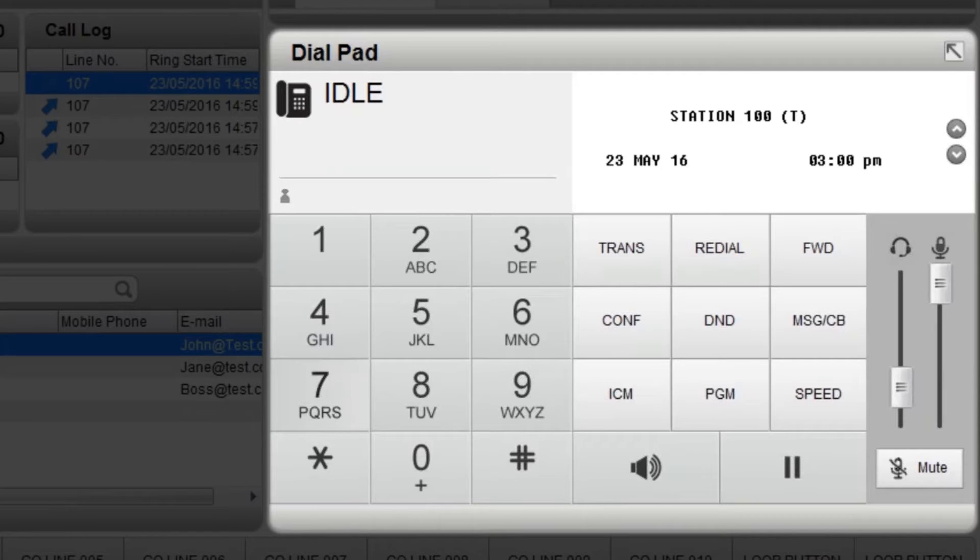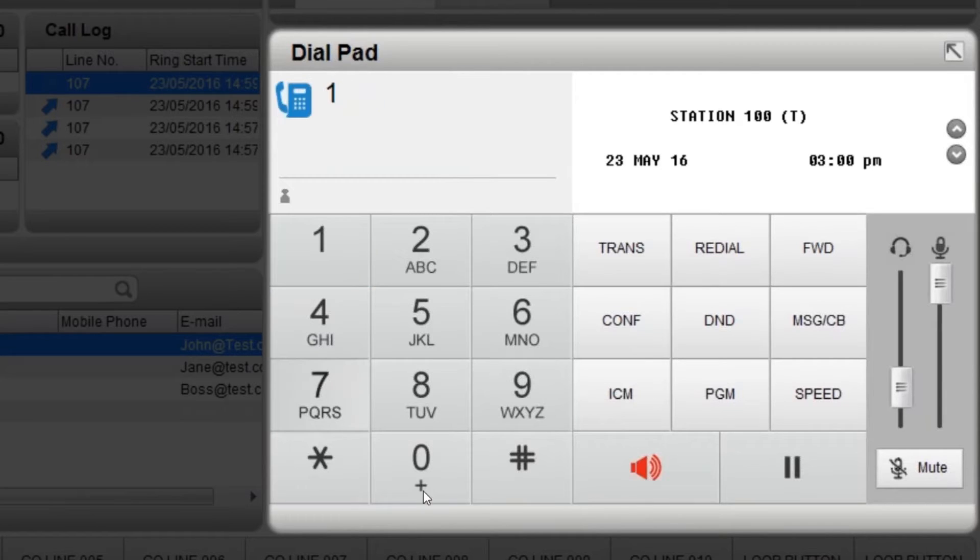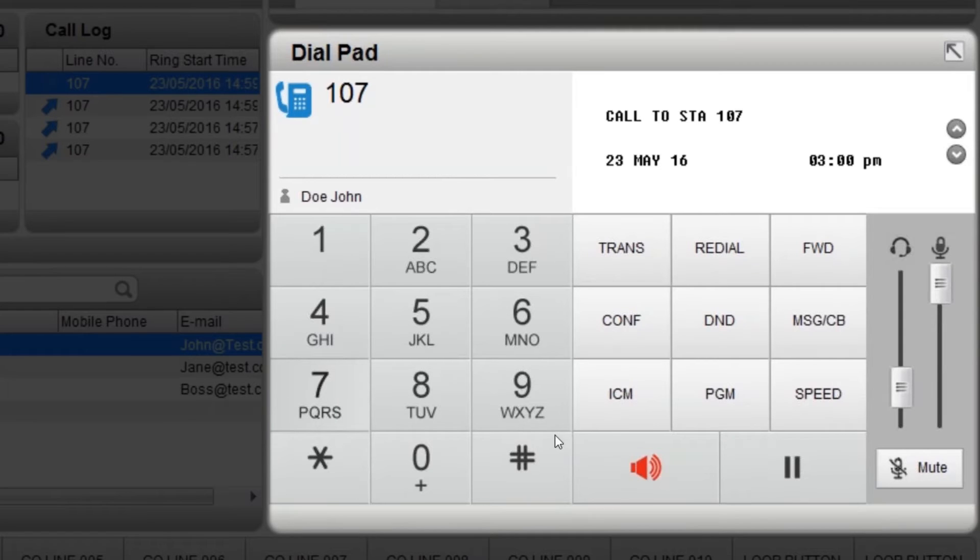To dial a number, click the numbers on the dial pad and it will automatically ring. You can also use your keypad, followed by the Enter key.